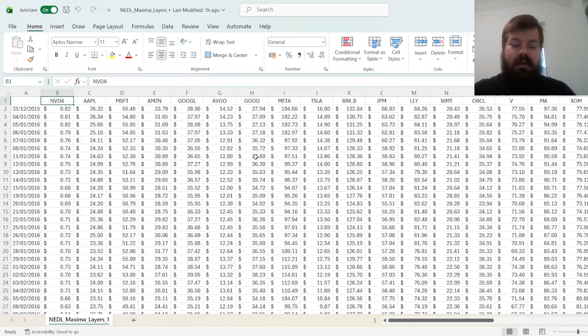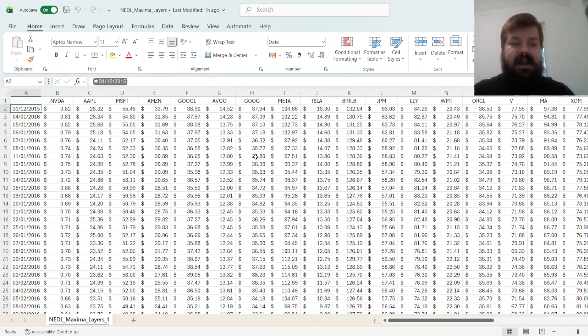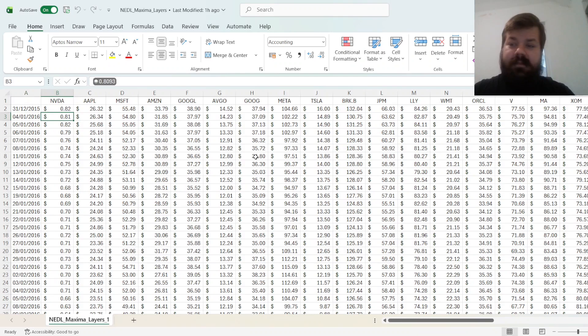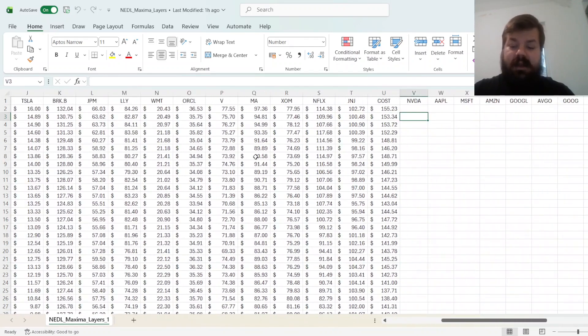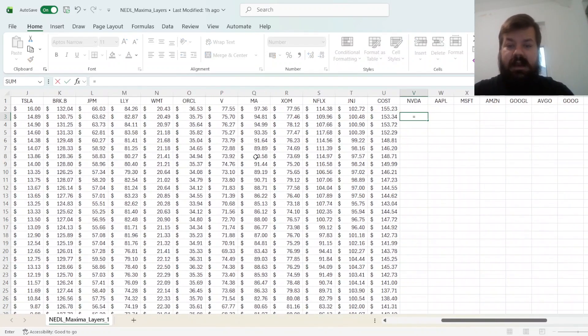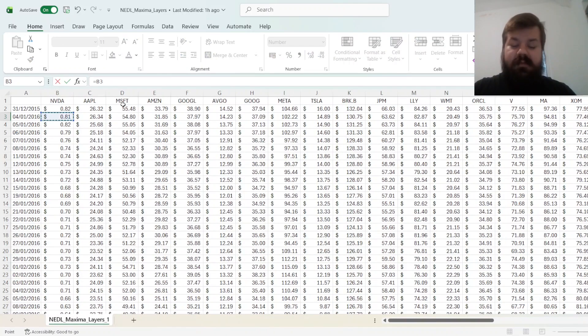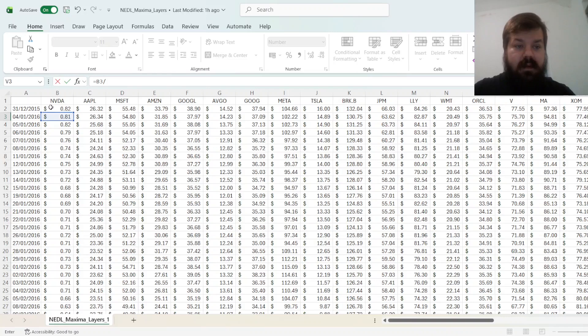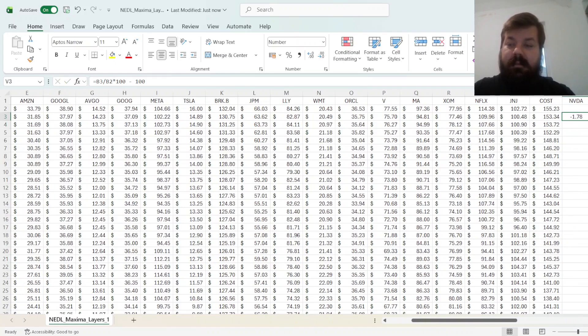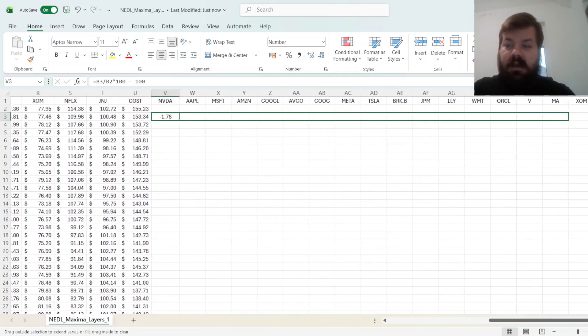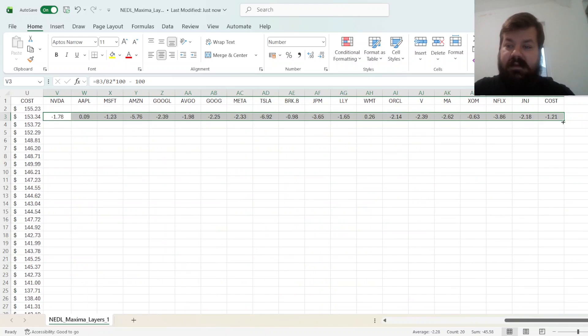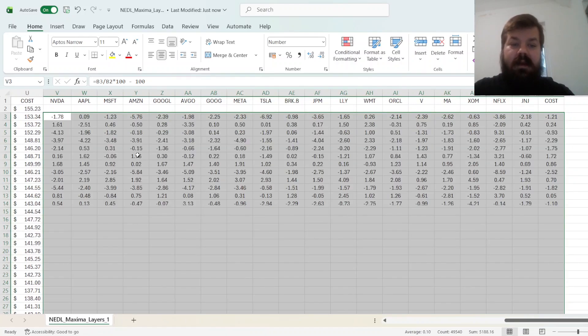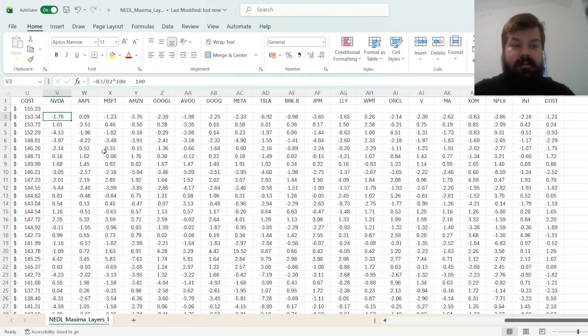So, for our 20 assets, we have got daily data for a 10-year period, so we just calculate daily returns. Again, here it's easier to calculate them in percentages already. So, the prices today divided by prices yesterday times 100 minus 100, so that gives us a return in percentages. We drag it across all 20 assets and enforce it throughout the sample.